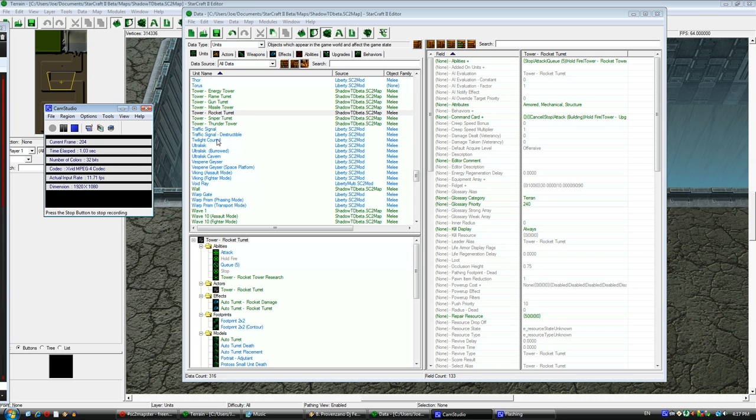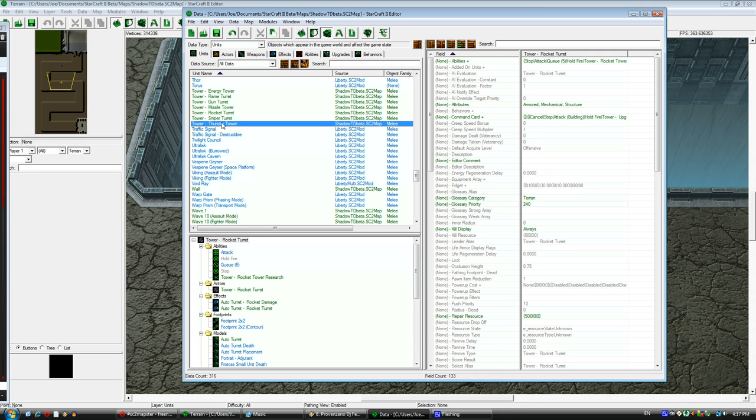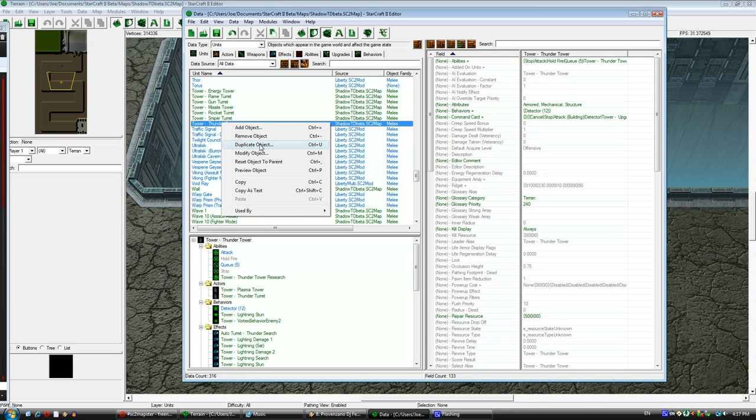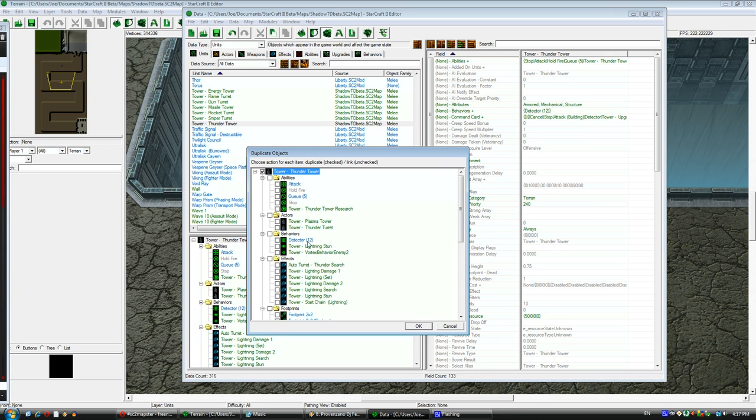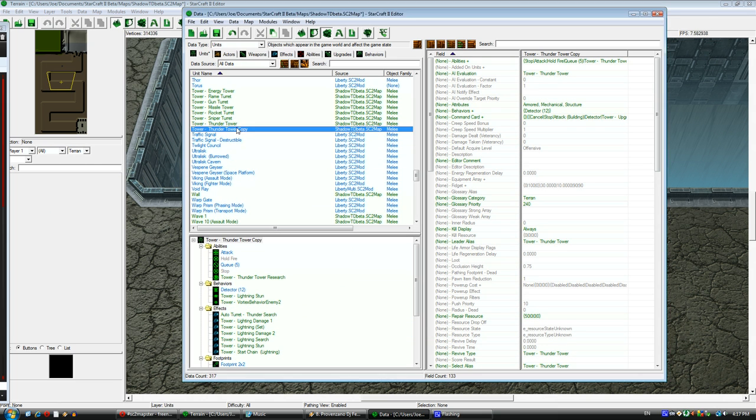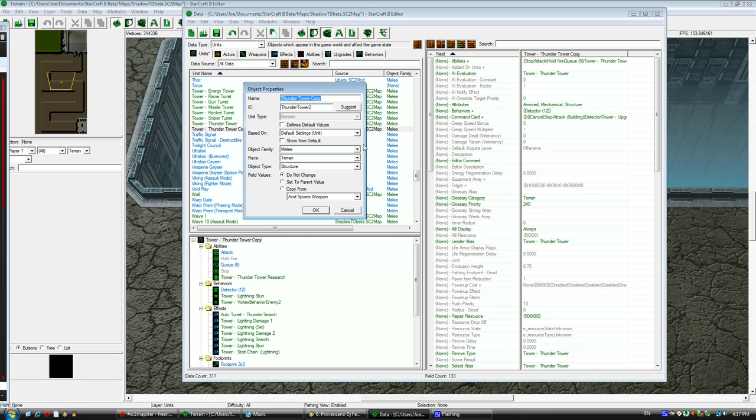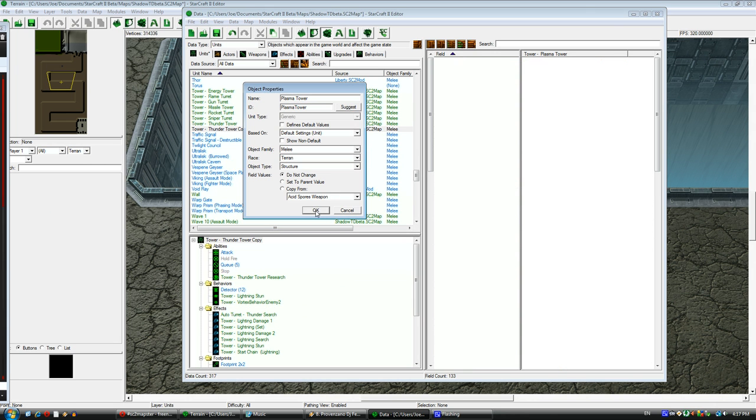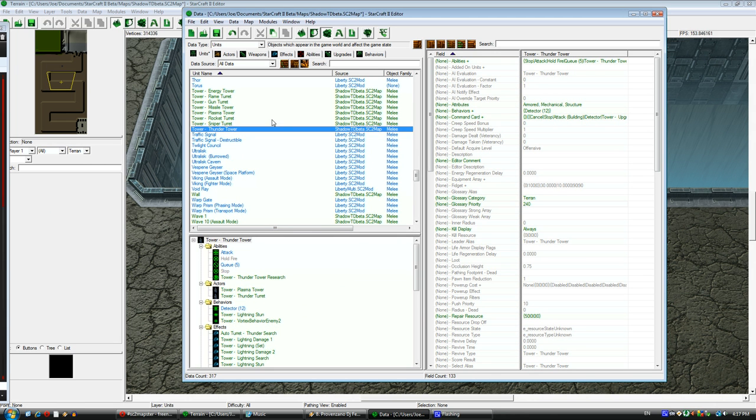Hello, this is StarCraftScientist in partnership with se2blog.com. Today I'm going to be very quickly running through the process of creating a new unit in the StarCraft II Galaxy Editor. I will have some messages at the end if you want to skip to those at around 10 minutes.